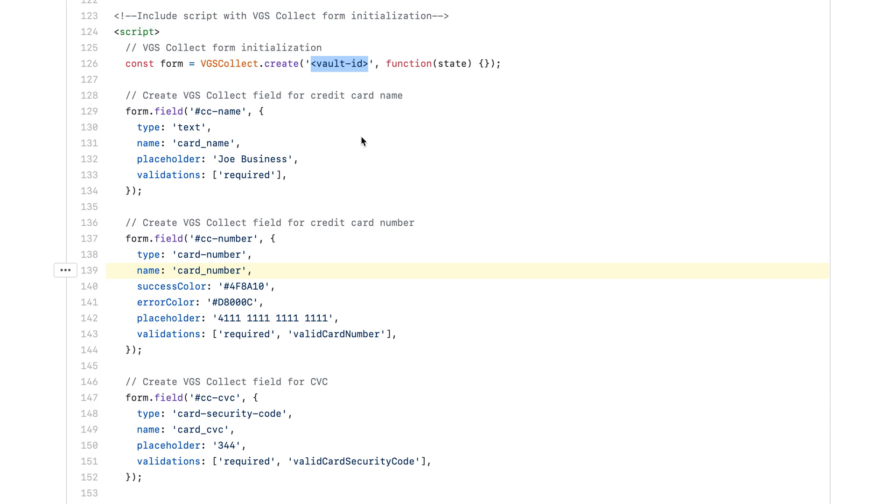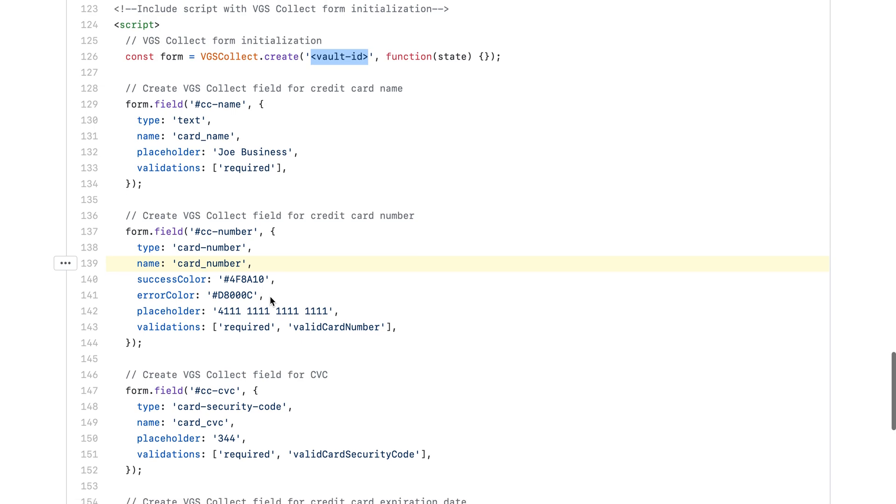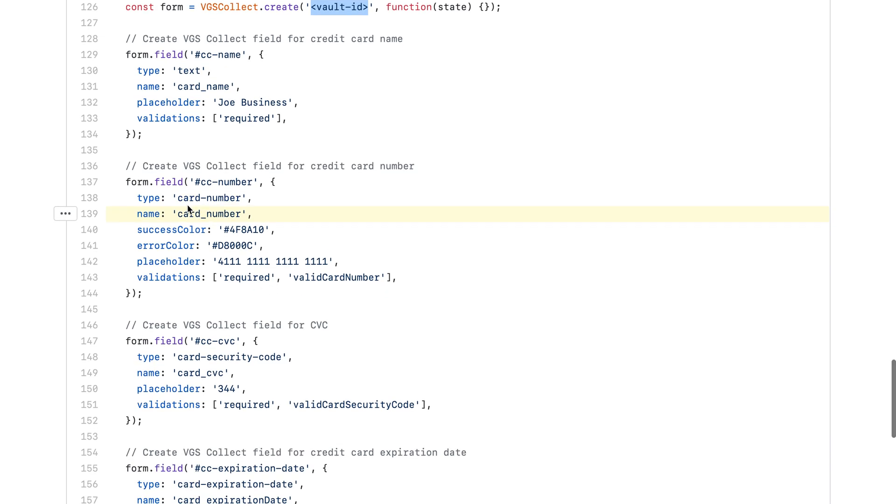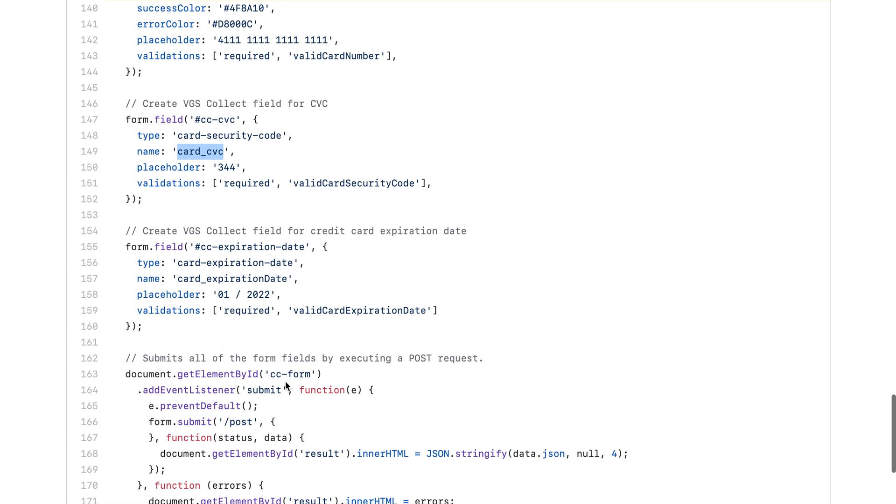Inside the actual HTML, when you've updated those credentials, you'll notice under VGS that we actually call this Card Number and we call this Card CVC, hence the reason why I updated the inbound route to match these field values.